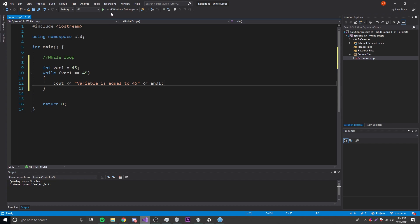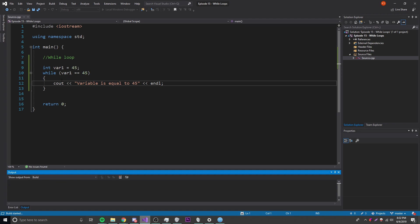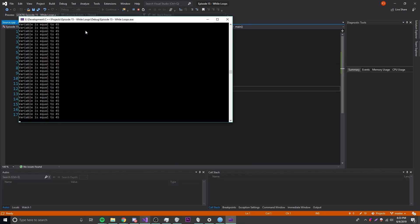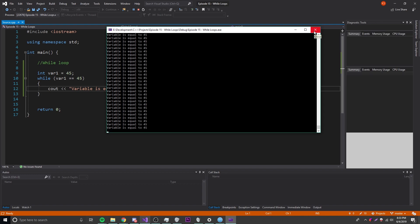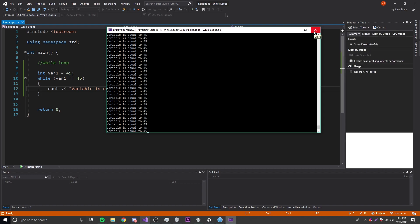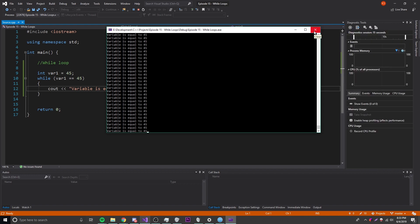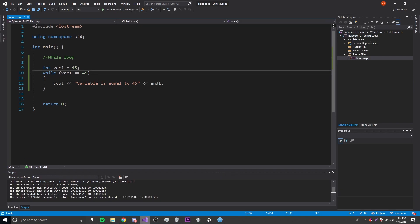Let's try this out — click run. If the condition is true it's just going to loop over and over. As you can see in the console it's spamming 'variable equal to 45' over and over and it's never going to stop unless we shut the program down. That's what happens when you have a loop where the condition is never changing — it runs forever.